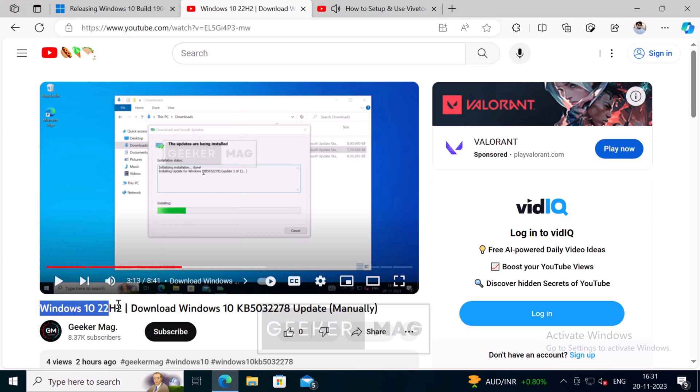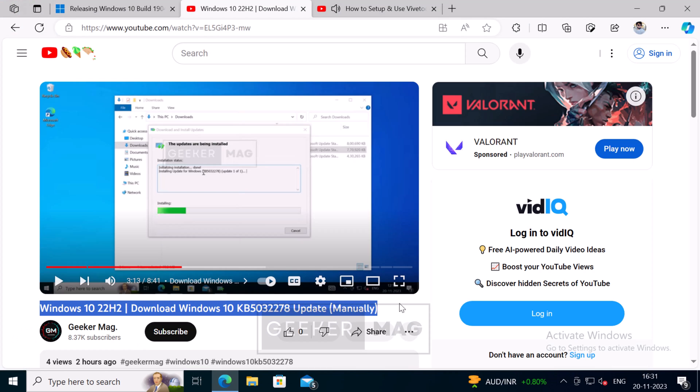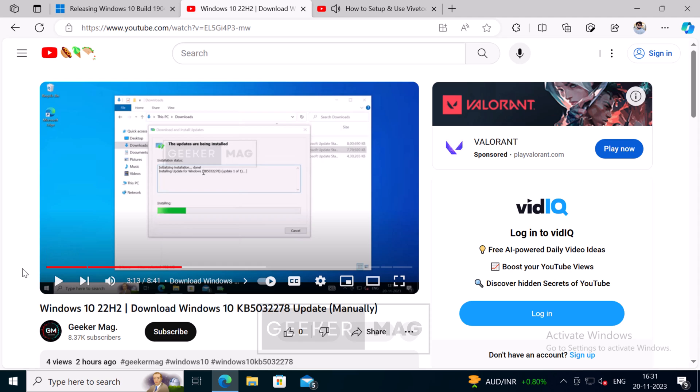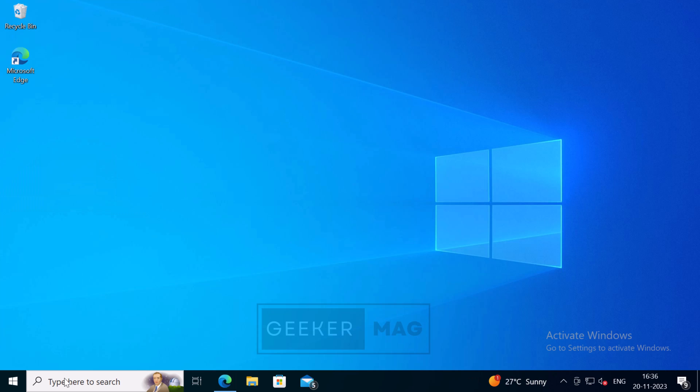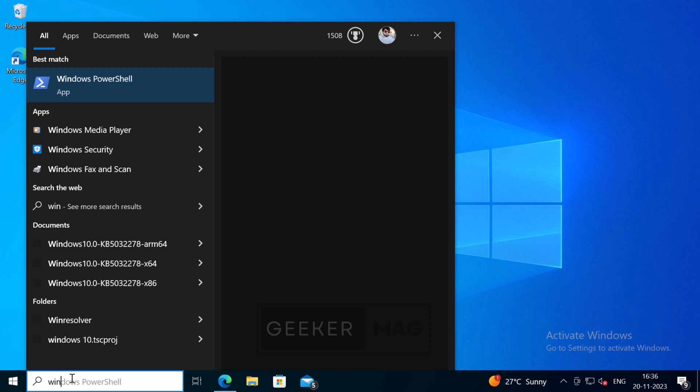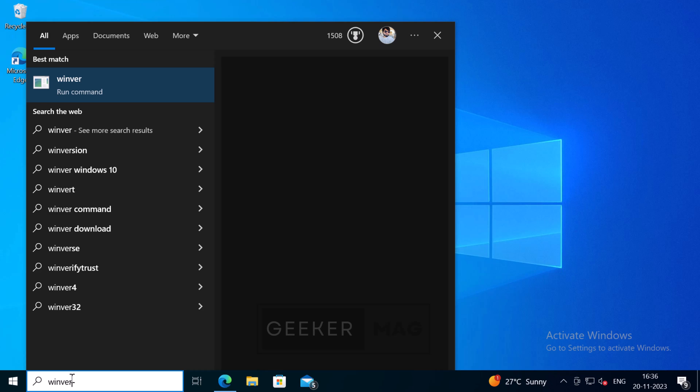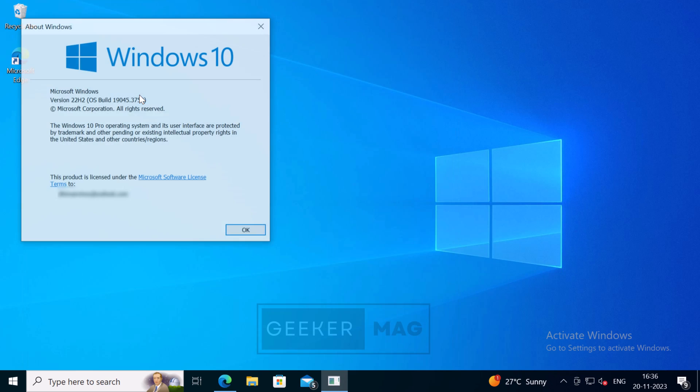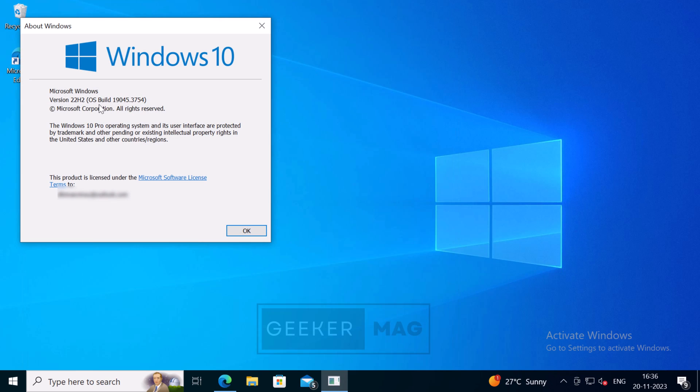After installation, you need to make sure that your PC is running Windows 10 version 19045.3754. You can check this using the winver command. Once you are running the same version, you are good to go.